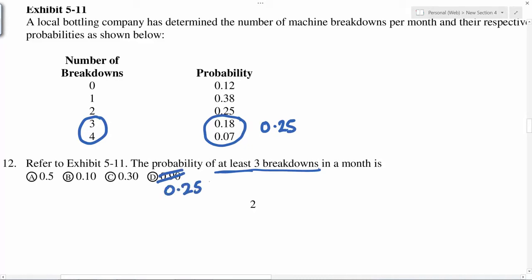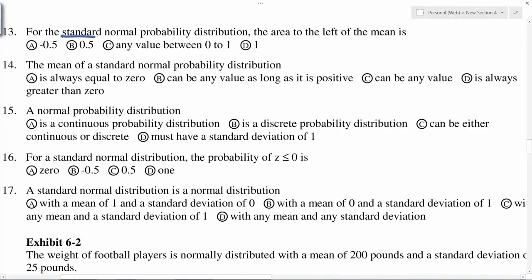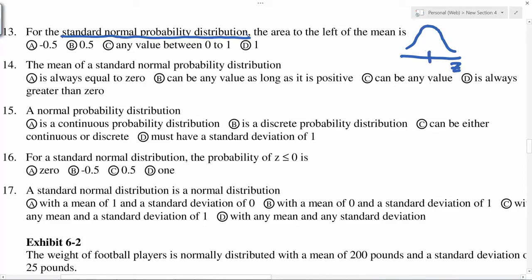Standard normal probability distribution: the area to the left of the mean. Whether you are talking about a standard normal distribution or any other normal distribution, the mean is in the middle. The area to the left of the mean is always 0.5, and the area to the right of the mean is also 0.5. Remember, area — and therefore probability — cannot be negative.